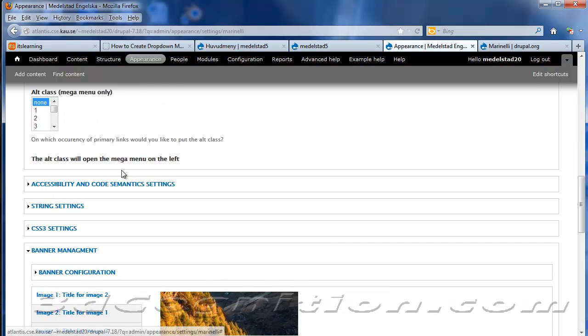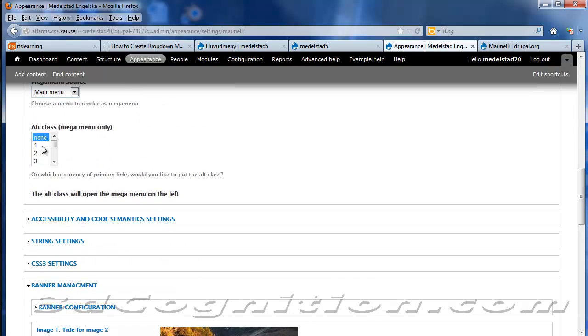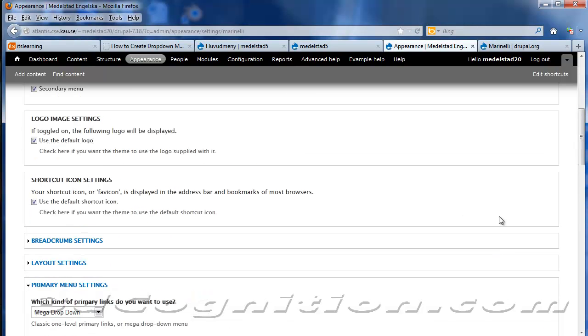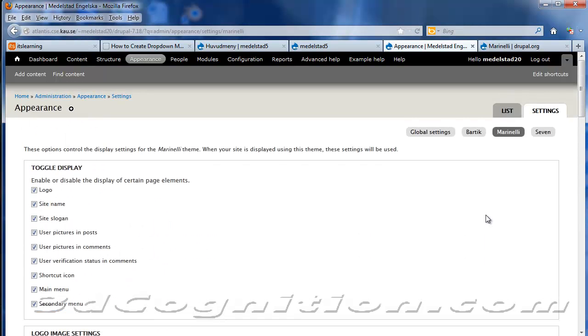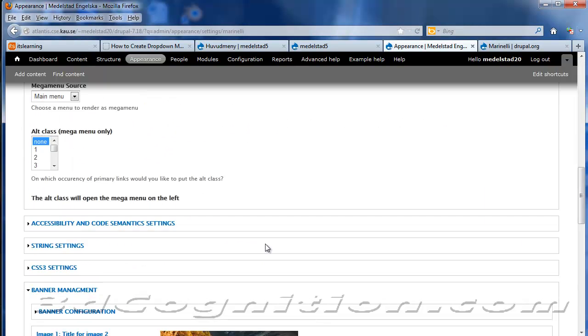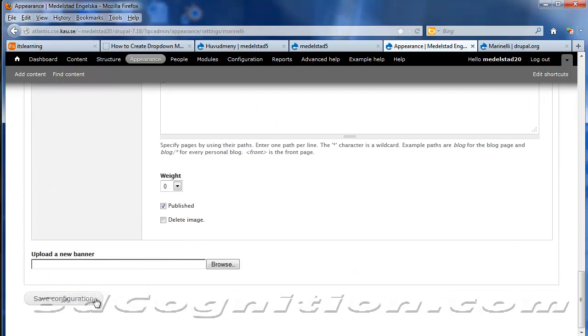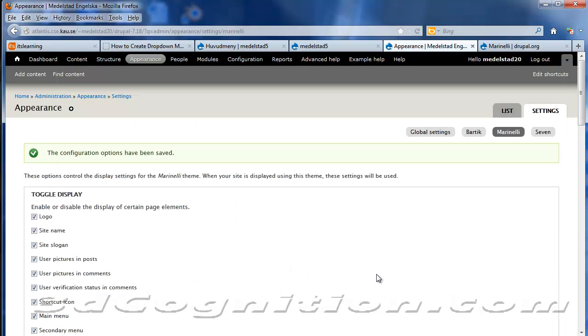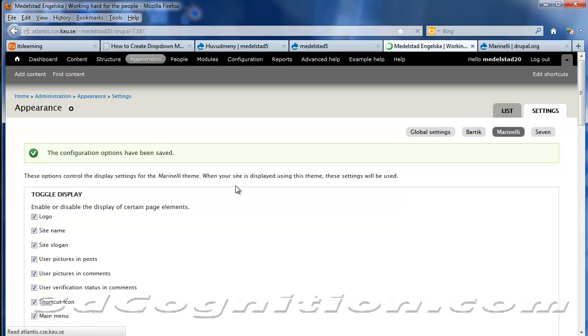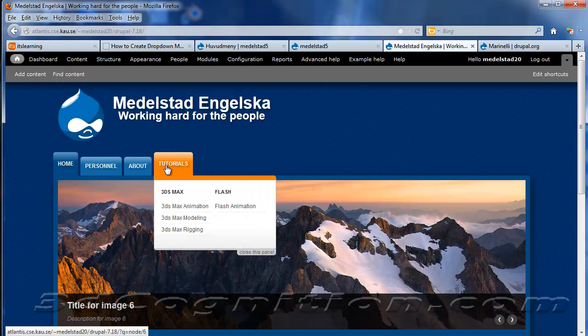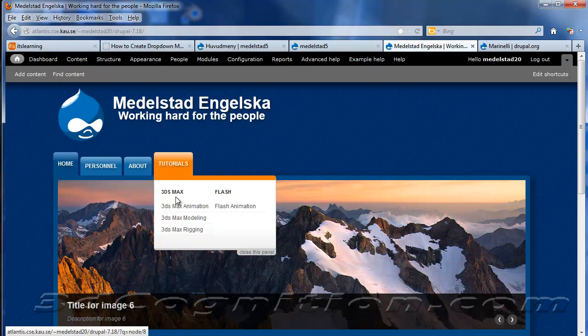And the Alt Class is set to None. And I think we're done. So let's go to the bottom and save the configuration. And go back to our home page.